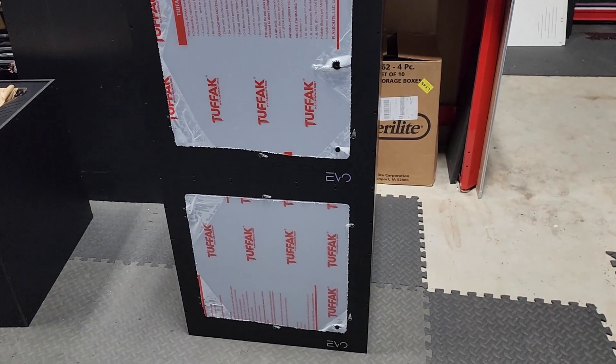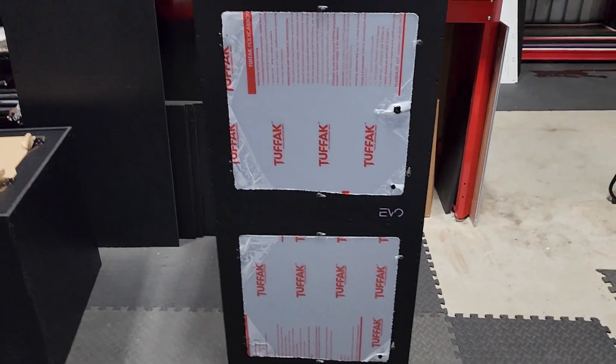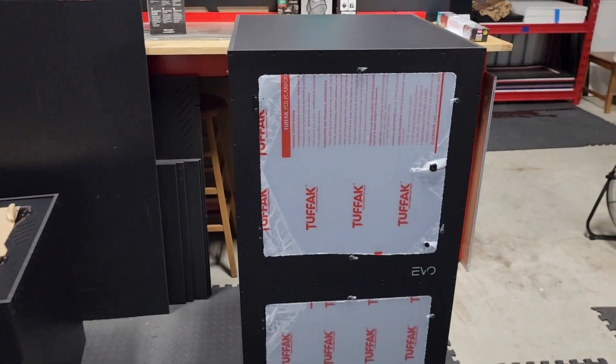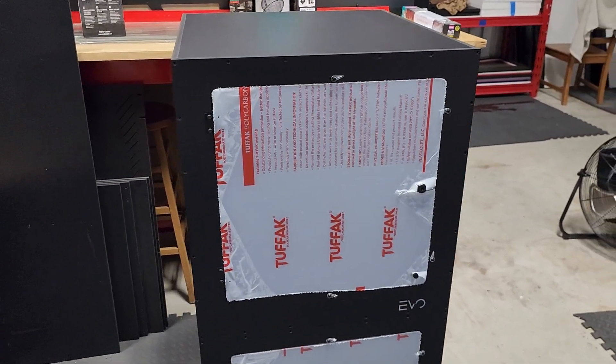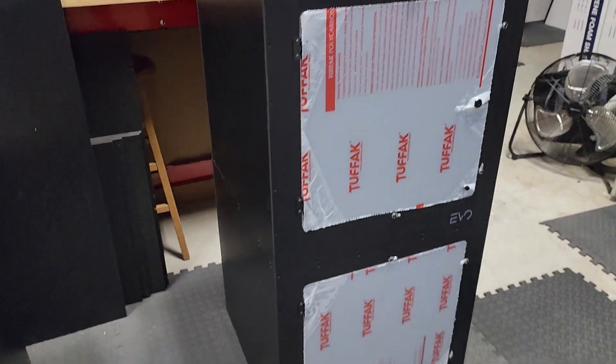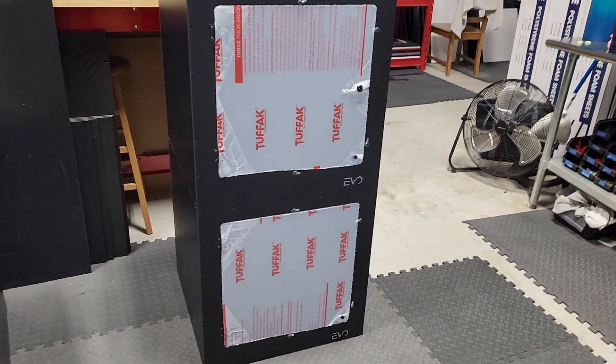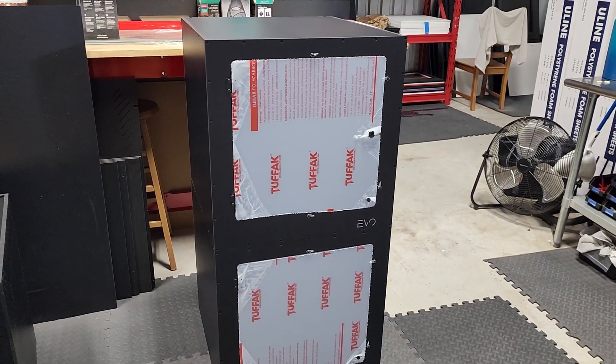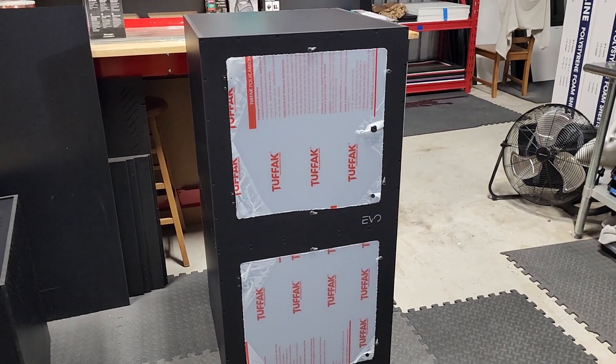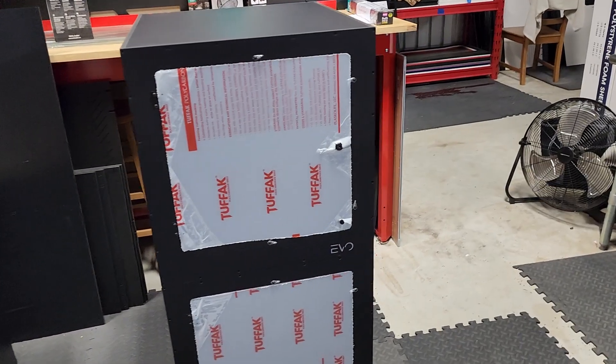On this episode of Enclosure Talk, we have two Evo 24 Greentree Python kits. So I always love when we have multiples of an enclosure, because we can show the differences.